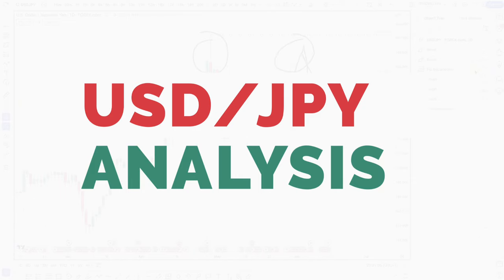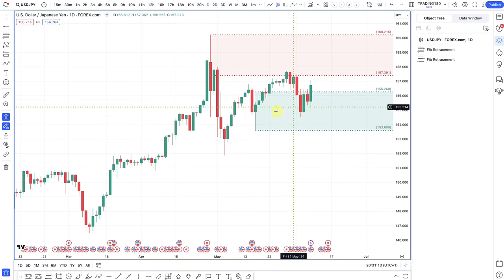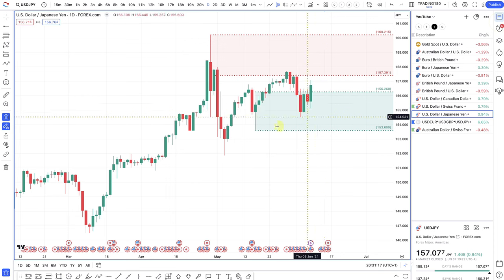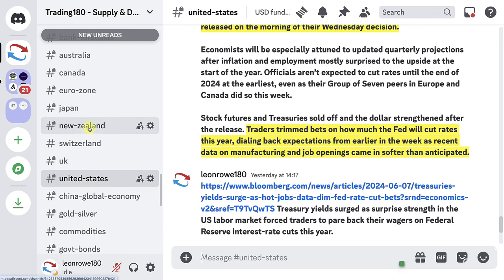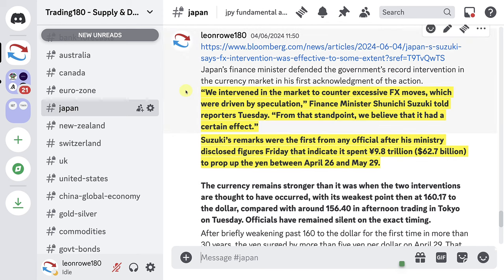Looking at dollar yen — this is last week's analysis. For the yen, it was really about whether the Bank of Japan intervened and how much they intervened by. It came out in the Japanese news that they intervened to counter excessive FX moves — this was referring to back in late April, early May. It looked like it wasn't necessarily enough to make markets move decisively. The market knew there was intervention, but it wasn't too high or too low a number to actually move the market.